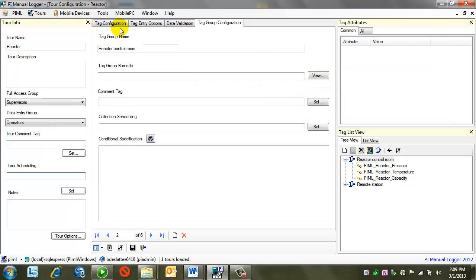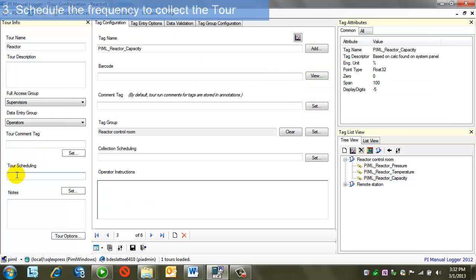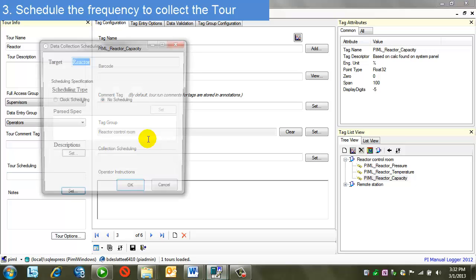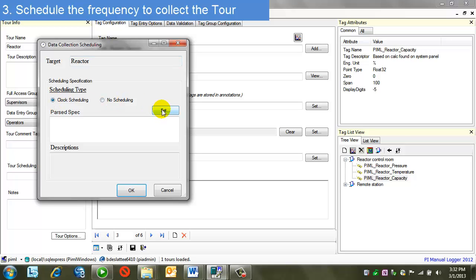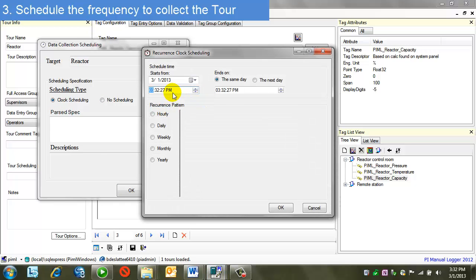Okay, let's first start with the tour scheduling. Tour scheduling hasn't been configured, so I'll do that now. I'll click on the set button, and I see I have a simple on-off for clock scheduling. I'm going to turn that on. Next, I have an additional set button. This brings up a dialog that lets me configure the times involved.